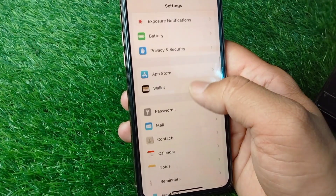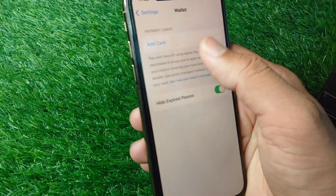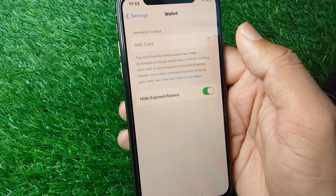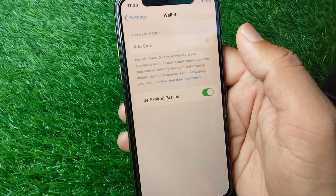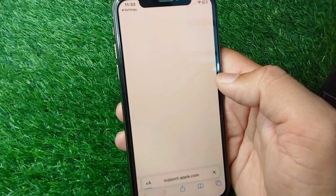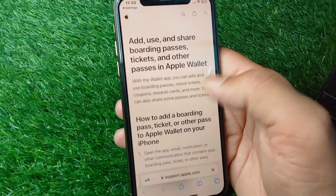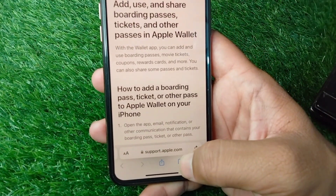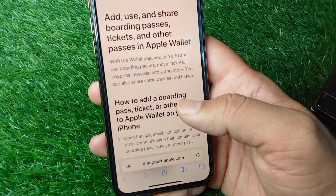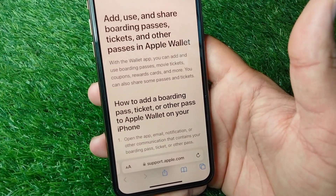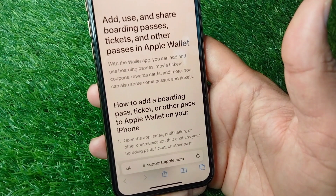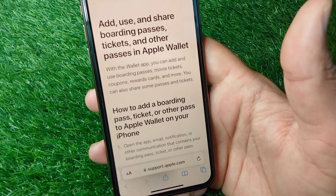From here, tap on Wallet and then Add Card. Next, open support.apple.com and verify your identity using Apple's support site. After completing this, your problem will be fixed and your Apple Cash will be verified.